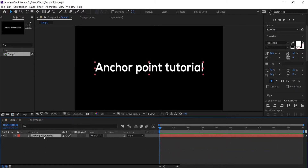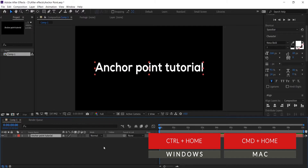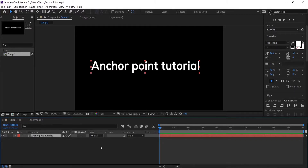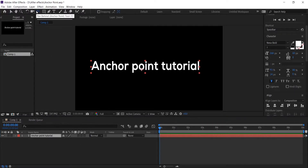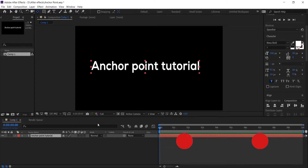Let's align the text layer. If you center the anchor point but the text layer is not aligned in the composition, go to Layer menu, Transform, Center in View, or press Ctrl+Home on Windows or Command+Home on Mac. One important thing: if you press Ctrl+Home with the anchor point not in the center, it will not center the layer — it will center the anchor point. So make sure you center the anchor point first. To undo, press Ctrl+Z on Windows or Command+Z on Mac. Another option: select your layer, click the pan behind tool, then hold Ctrl on Windows or Command on Mac and double-click the pan behind tool to center the anchor point.